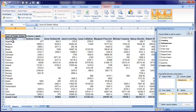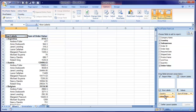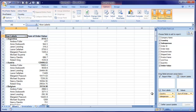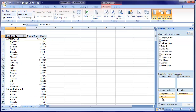What if I wanted country and then a list of salespeople under that country? Well, that means that I need two things in this left-hand box. And here we are — Argentina with the salespeople. If I want it the other way around, all I have to do is reorder these two. And now I've got Andrew Fuller and all his sales by country.